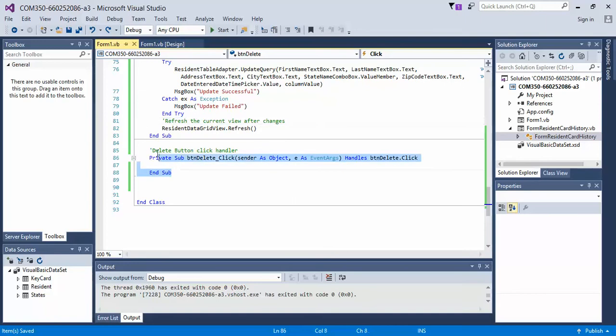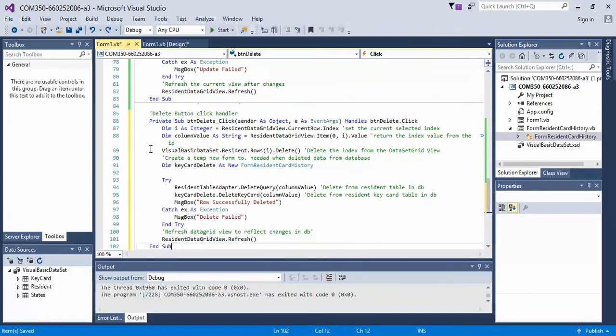So like the previous ones, I'm simply going to paste in the code I already have. Go ahead, pause the video at the moment, and write in the code and copy it down so that you have it when I explain it.